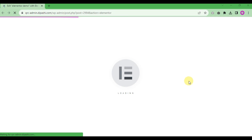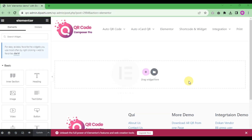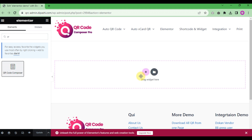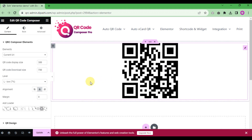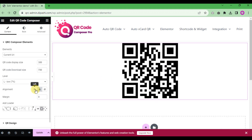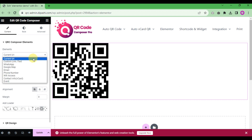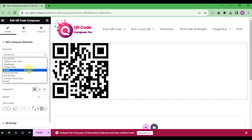Go to Elementor and search for the 'QR Code Composer' widget. Drag the widget onto your page and you can see a QR code generated for the current page URL. There is also a dropdown for selecting the element type, including current page, custom link, WhatsApp, vCard, event, Wi-Fi, and more.